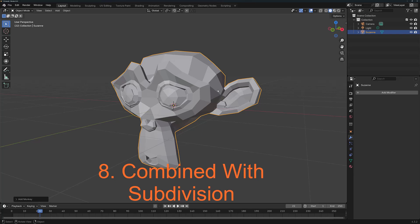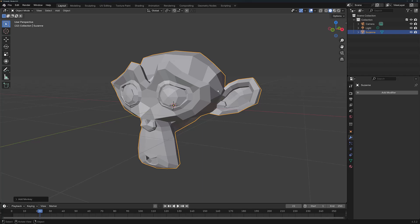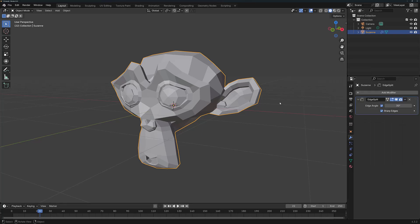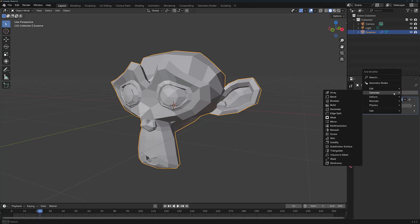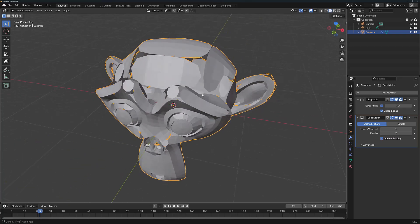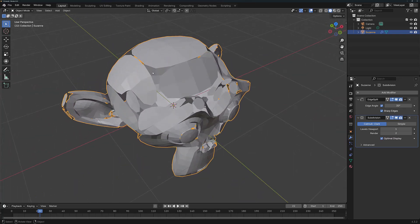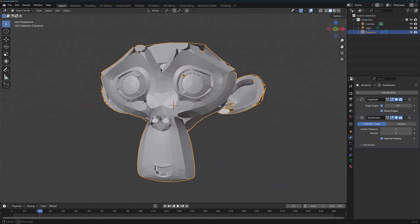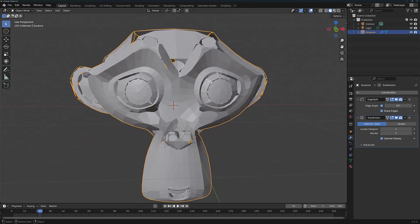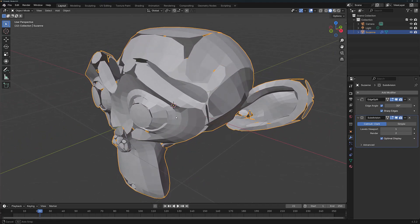The Edge Split modifier can have a profound impact on how other modifiers are going to affect your model, especially depending on where it is in the modifier stack. For example, let's add the Edge Split modifier again to Suzanne, and this is a new Suzanne, so nothing has been added in terms of sharp edges or anything like that. And then let's add a second modifier. For example, let's add a subdivision surface. When I do this, you'll see that there's a lot of gaps begin to appear around our model. And these gaps appear where the Edge Split would be taking effect on the object.